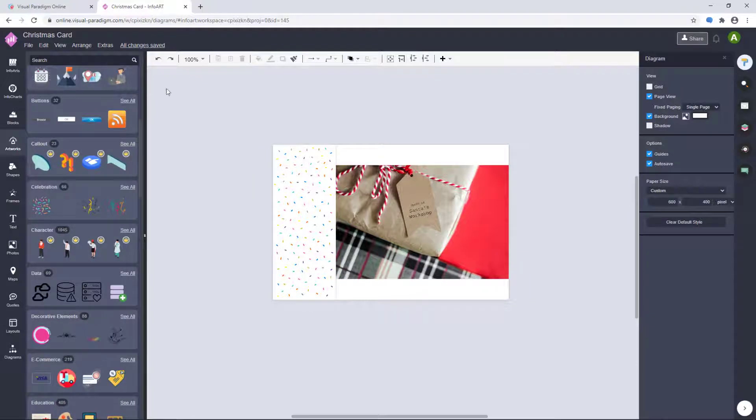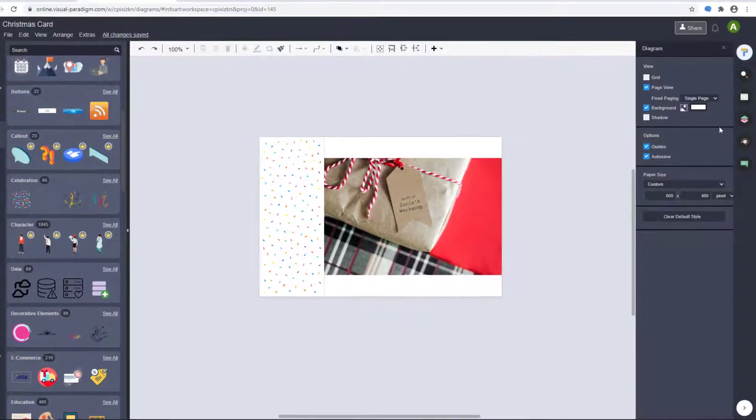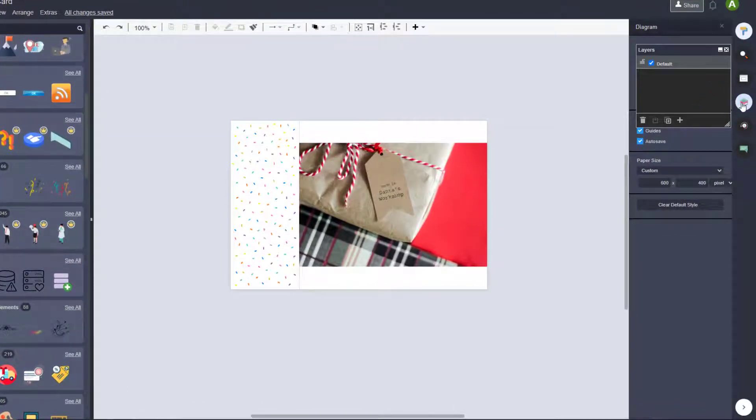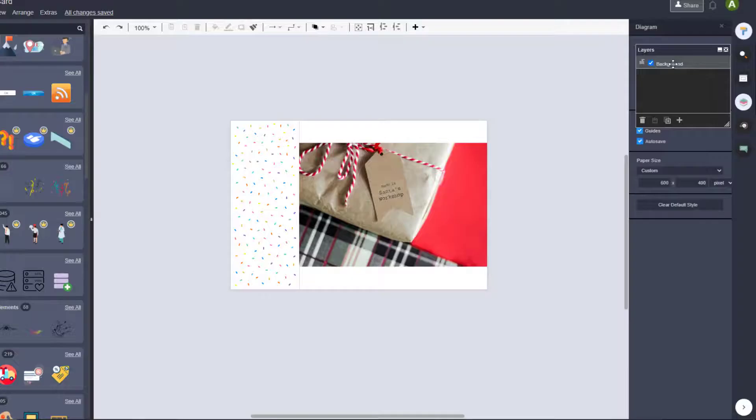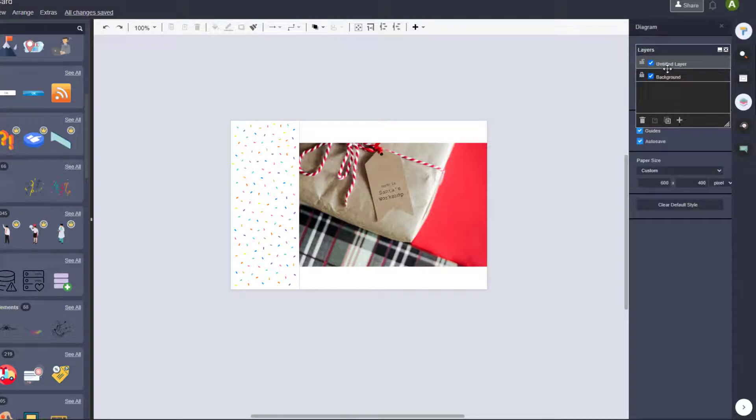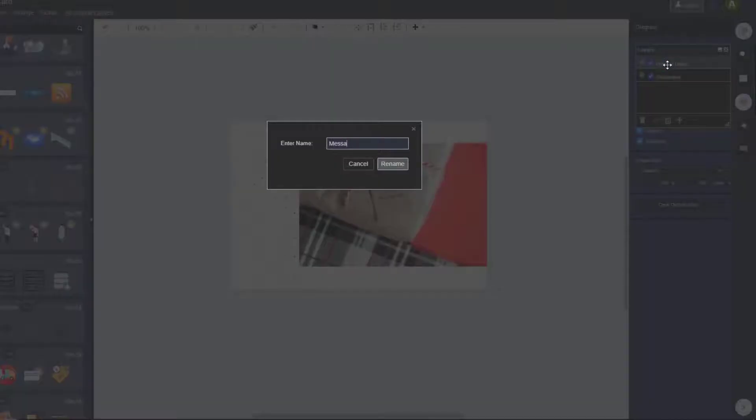In the Layer window, you can choose a layer to edit and lock layers to avoid affecting elements in other layers. Double-click to rename the layer and lock the layer we are now editing. Add a new layer and rename it.